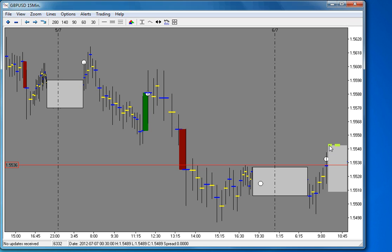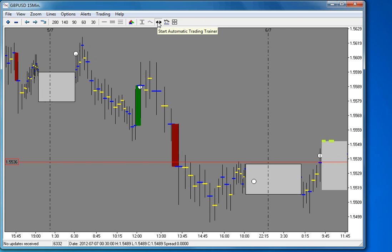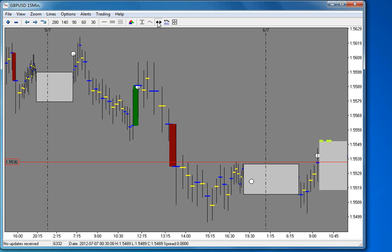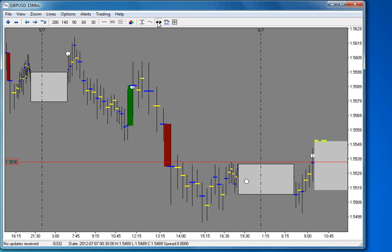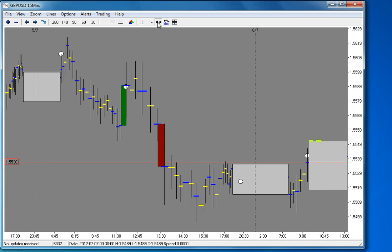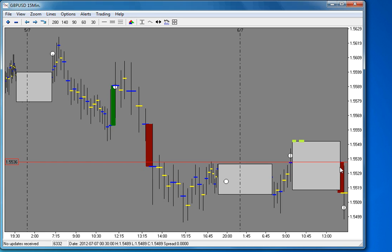The market could have just continued straight on up for all we know, despite resistance being there, so that's why I held off — it wasn't a good signal at that time. It kind of carried on for most of the morning with its accumulation, which is fine. Then it just popped out of the accumulation box.